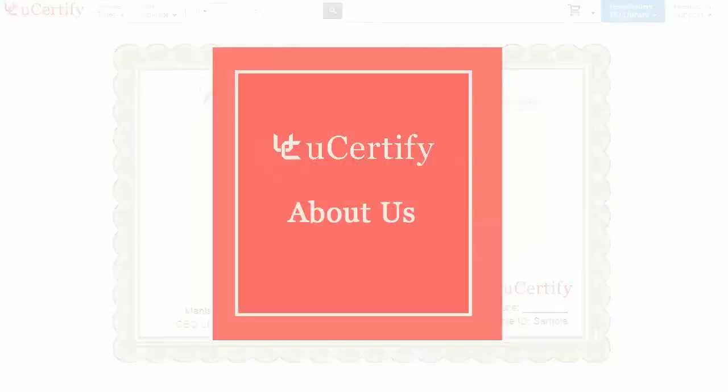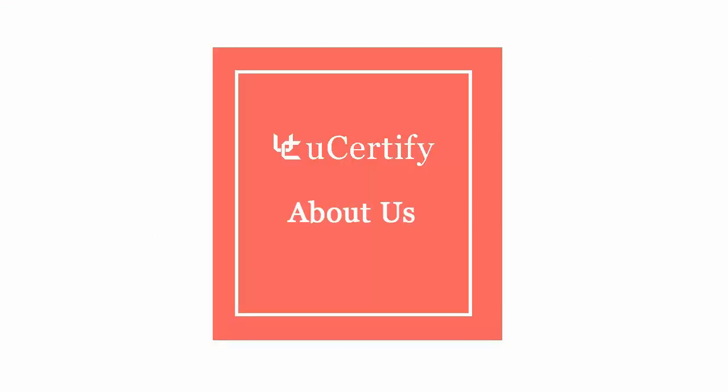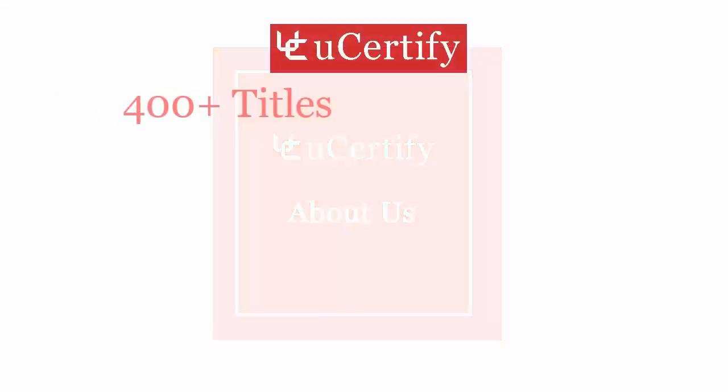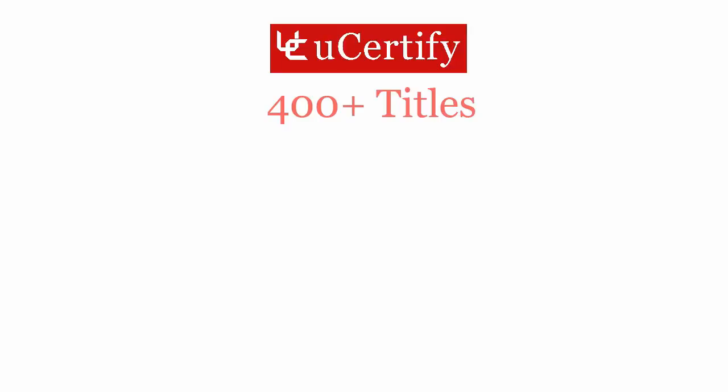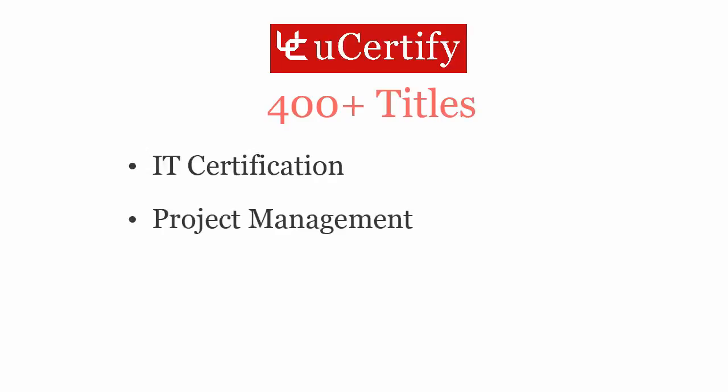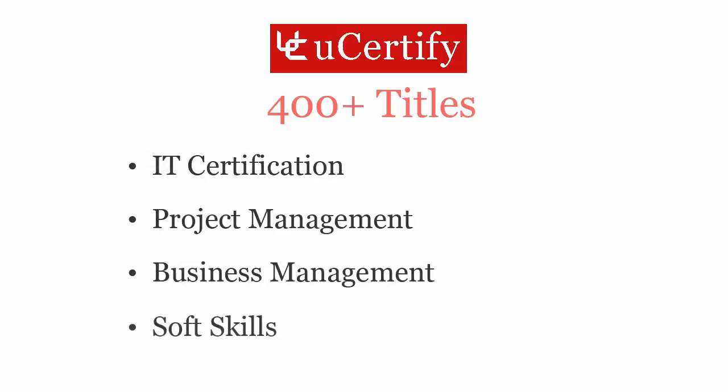Not just the Certiport IC3 Key Application certification exam, uCertify can help you with a variety of certification training programs. It offers 400 plus titles on IT certifications, project management, business management, and soft skills.